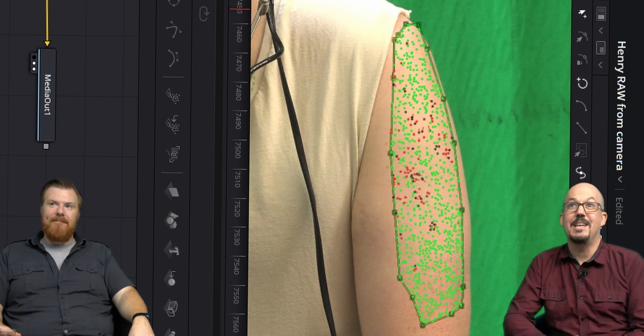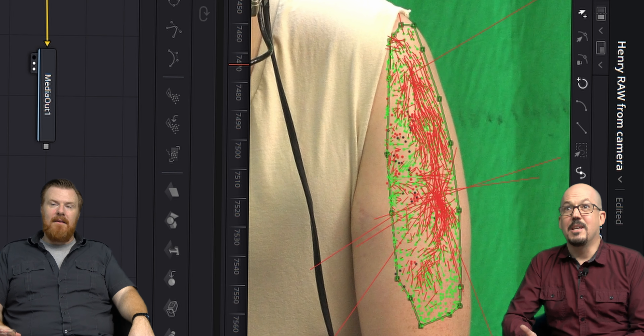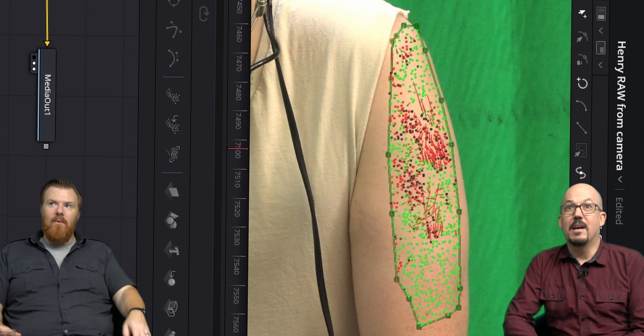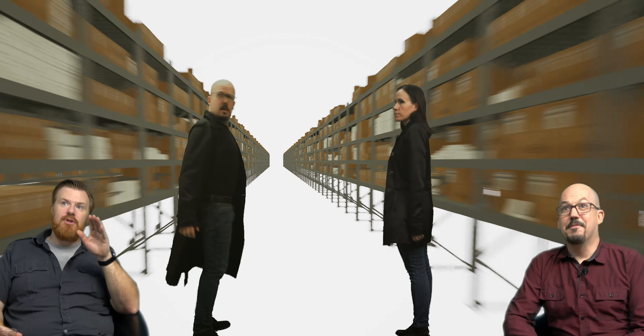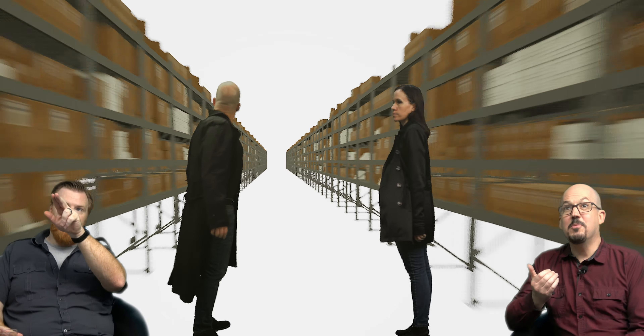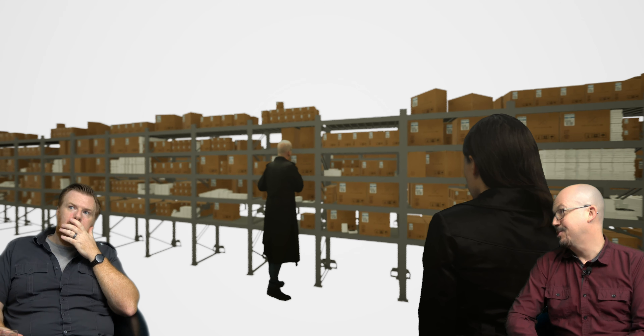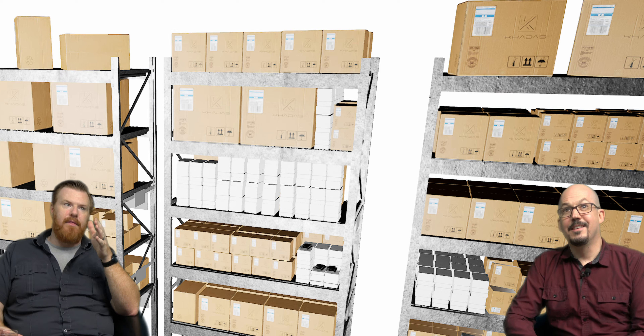Even in that shot, the only thing that was real was Henry's hand and the stream deck — everything else was CG. Things are moving so fast in this intro. Jeff, how many boxes are there on every shelf? Depending on the shelf, we had anywhere from about 36 to 125 per shelf, and there are about a thousand shelves.